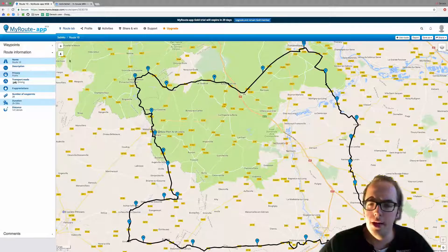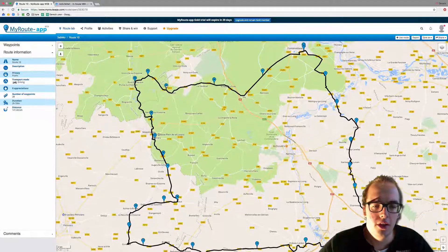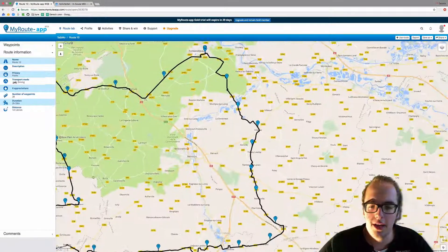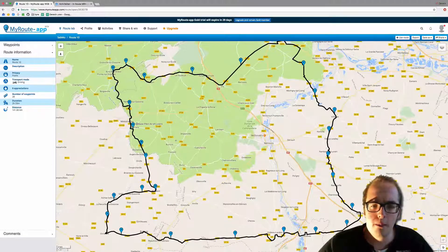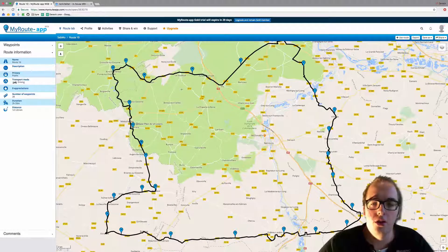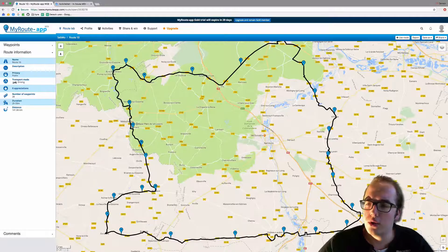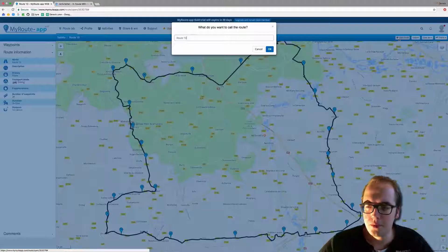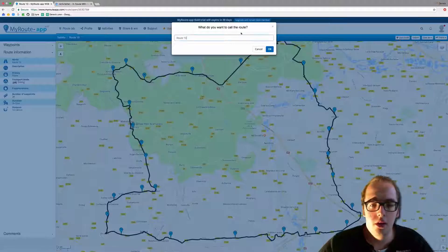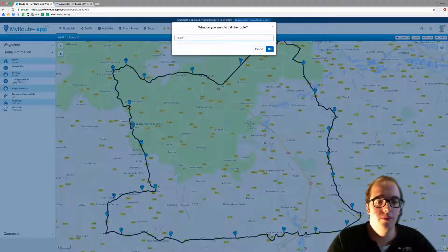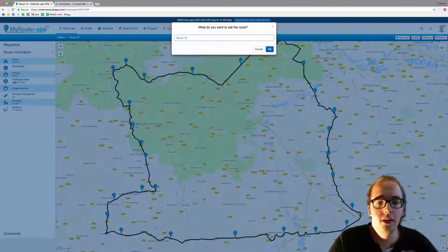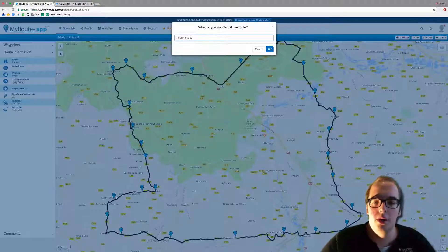Now I cannot change anything in this route — I cannot add a waypoint, I cannot change the waypoints. But if you do want to do this, you go to the top right corner and use 'Use Route'. You can call this route whatever you like; I will call it 'Route 10 Copy' since it's not my route.